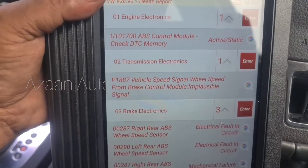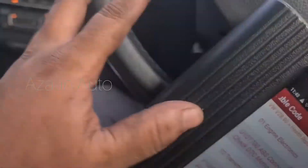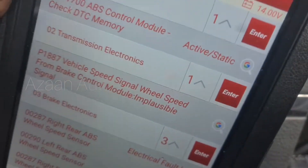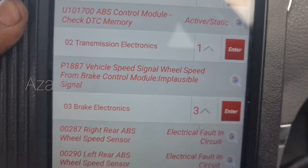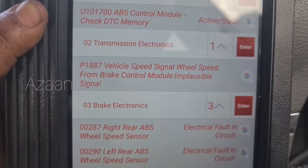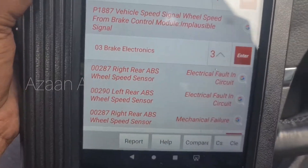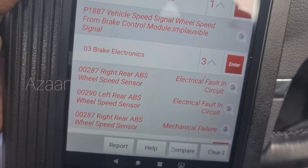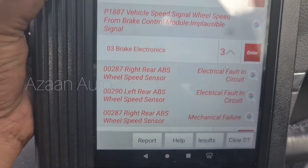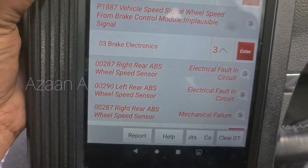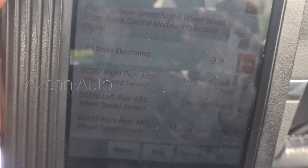Here are the fault codes. We can see there is a rear right ABS speed sensor code. The customer said he already replaced the new sensor and new wheel bearing, but the code is still there.